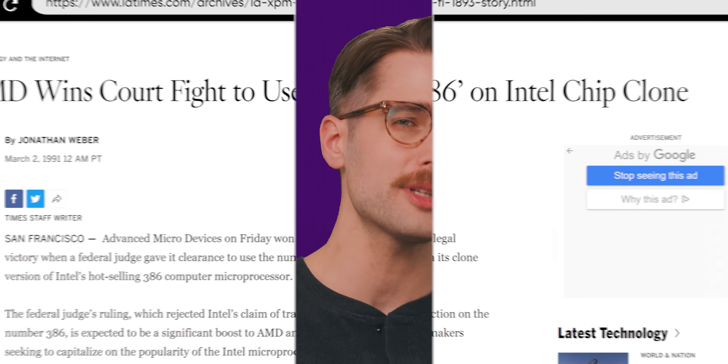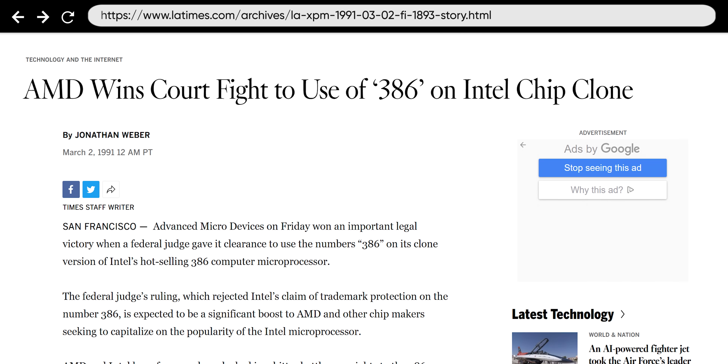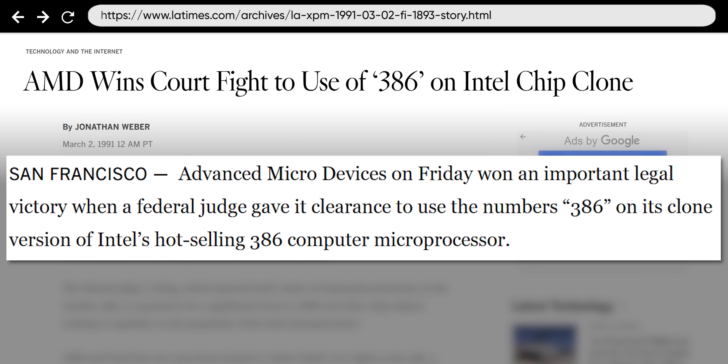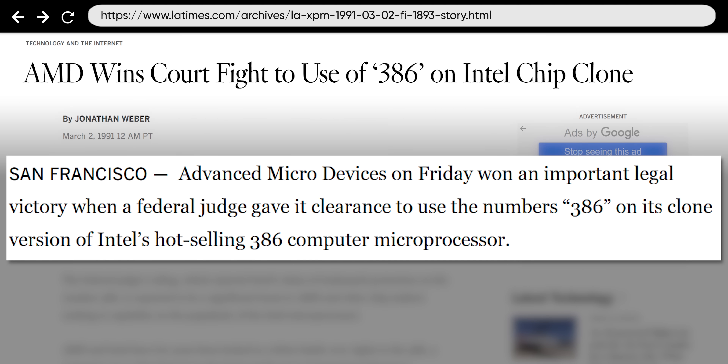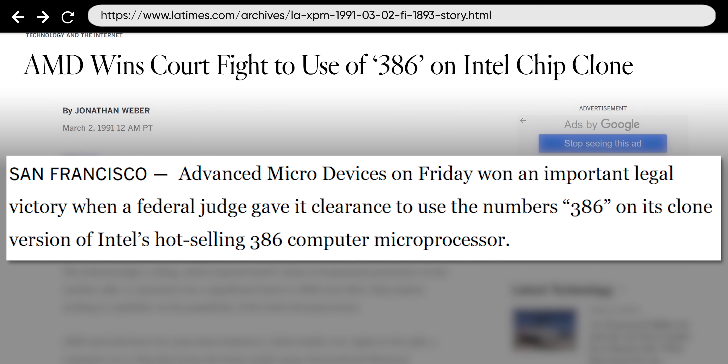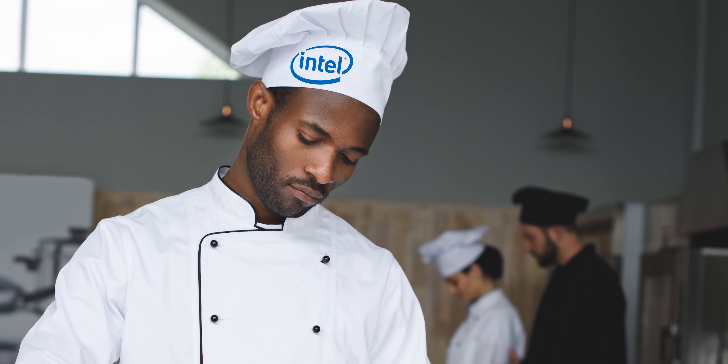Unsurprisingly, AMD actually got their start by being a second-source chip supplier for Intel. This meant that Intel needed a brand name that was distinct to set their chips apart. And beyond that, they actually lost a court battle in 1991 when they tried to trademark 386, because model numbers are often considered too legally generic to get trademark protection. So Intel hired a marketing firm to come up with a name.